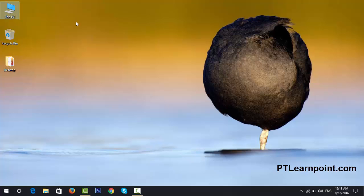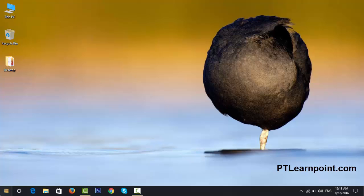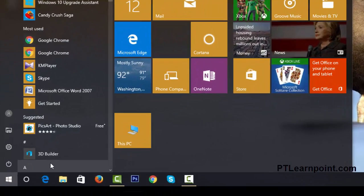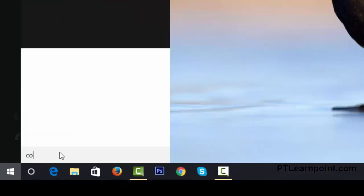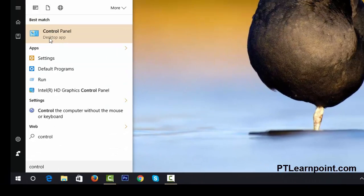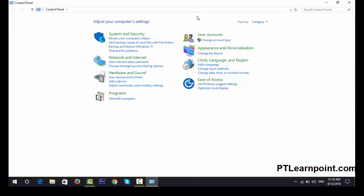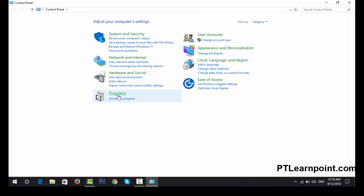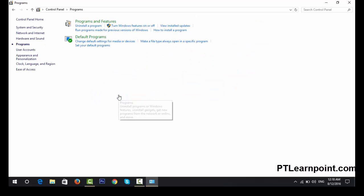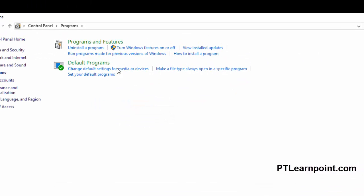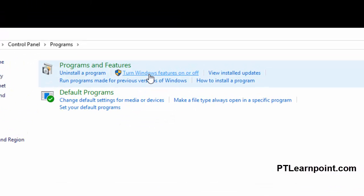Let's show how to install IIS on Windows 10. Go to Control Panel. Here, under Programs, click on Turn Windows features on or off.